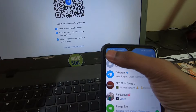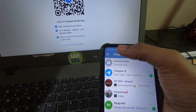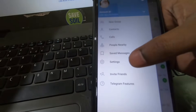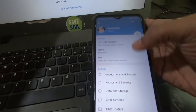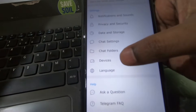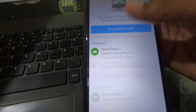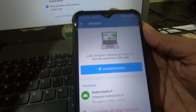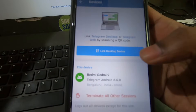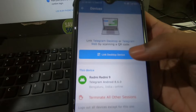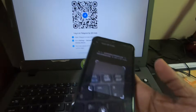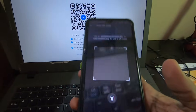After that, open your Telegram app on your mobile phone and then click on the three dots. Go to Settings. Here you can see a 'Devices' option — click on that. You will then get an option called 'Link Desktop Device'.